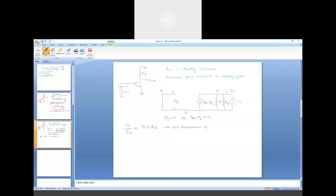What remains are the two resistances ro and R_D connected in parallel. You apply test voltage V_x and measure current I_x. Therefore, the output resistance is V_x upon I_x equals ro parallel R_D. This is the output resistance of a common source amplifier with a discrete resistor. Normally R_D is not as large as ro, so this parallel combination is essentially governed by the value of R_D.